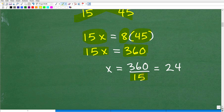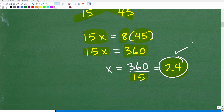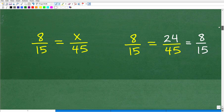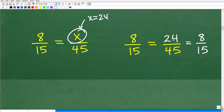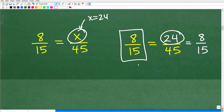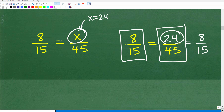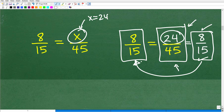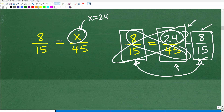So x = 24 is our answer. Let's check that. Replace x with 24: we have 8/15 equal to 24/45. If you reduce 24/45, three goes into 24 eight times and three goes into 45 fifteen times, giving 8/15. That matches the left-hand side. You could also verify that the cross products are equal: 15 times 24 equals 8 times 45.